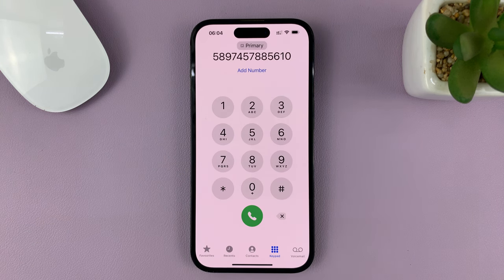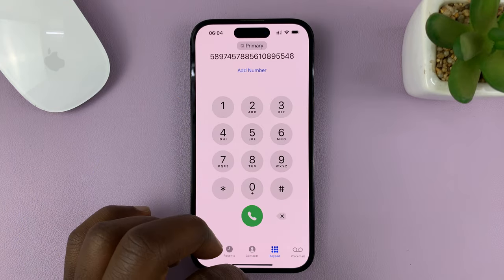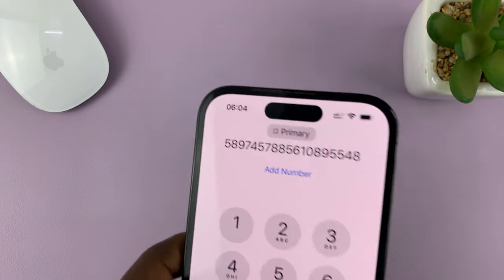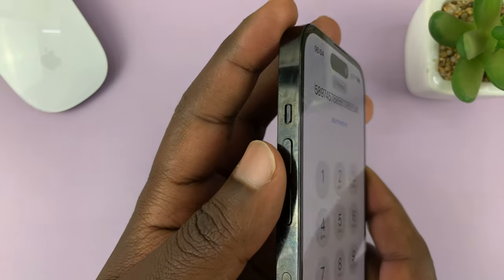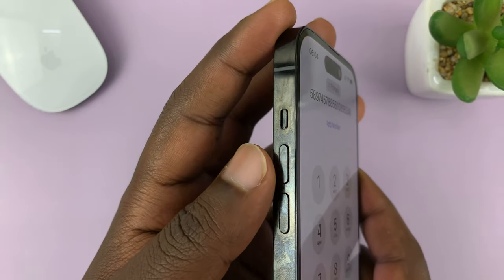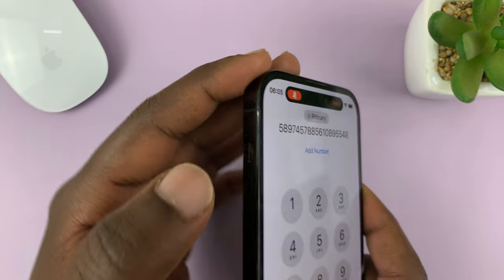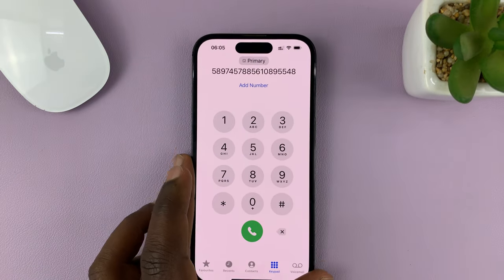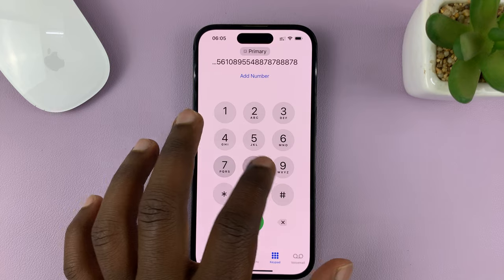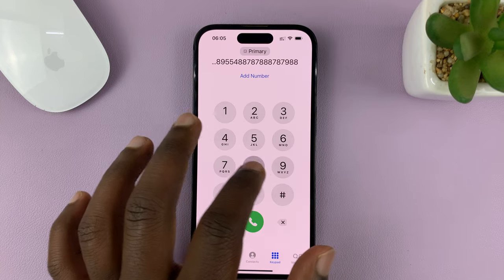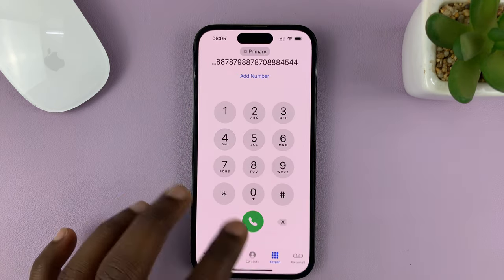The only way you can mute the dial pad tone is by putting the phone in mute. So on the side of the phone, hit the mute button like that. And now the dial pad tone has been muted. It's very silent. That's the only way to do it.